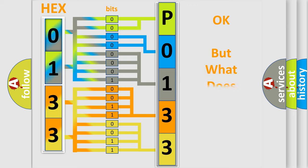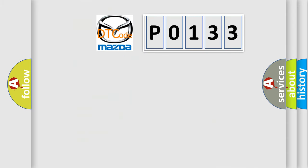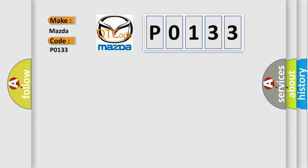The number itself does not make sense to us if we cannot assign information about what it actually expresses. So, what does the diagnostic trouble code P0133 interpret specifically for Mazda car manufacturers?